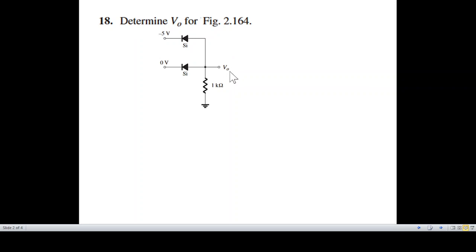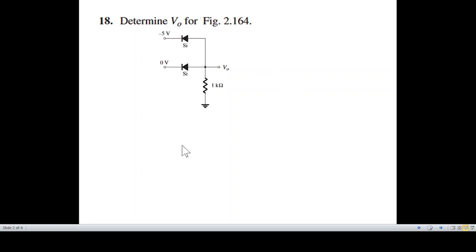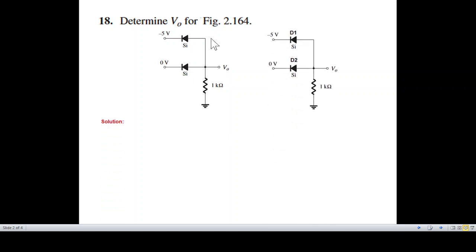V0, the output voltage for this figure. A diode is given with a positive terminal and negative terminal on the left side. The diodes are marked as D1 and D2.